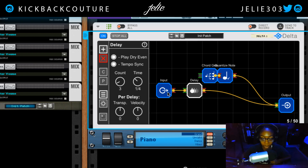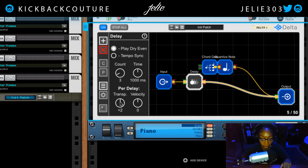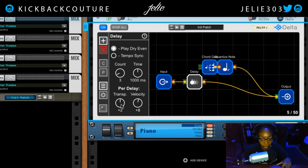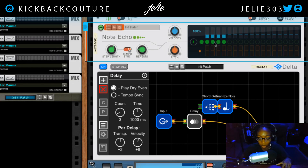Besides infinite amounts of note echoes, you do have tempo sync, and you can also change this to milliseconds — which you've seen when we did the strum. There's also a 'play dry' option and a transpose per delay, so we can transpose the note for each time it delays. This is C3, so let's move this up to plus two. The velocity and transpose are both cumulative knobs, so if it goes up two the first time, it goes up two more the next time and so on. Really similar to the Note Echo.